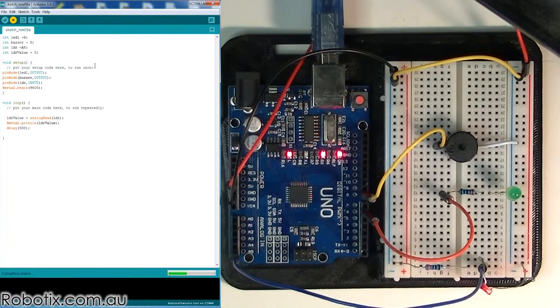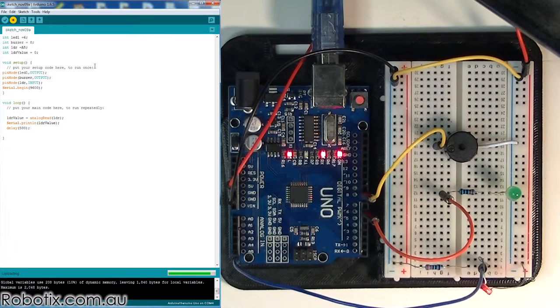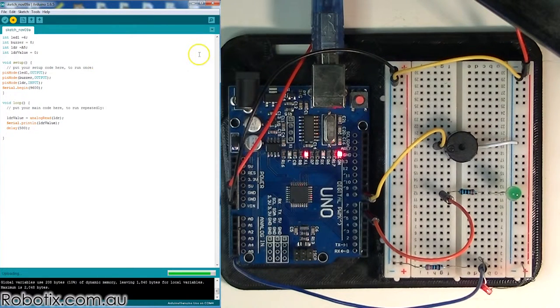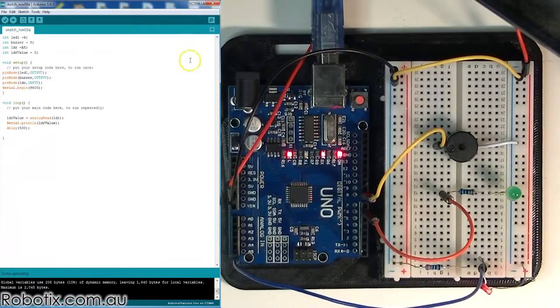So everything works fine. What we should see is a series of readings changing every half a second, and these should be values between 0 and 1024.